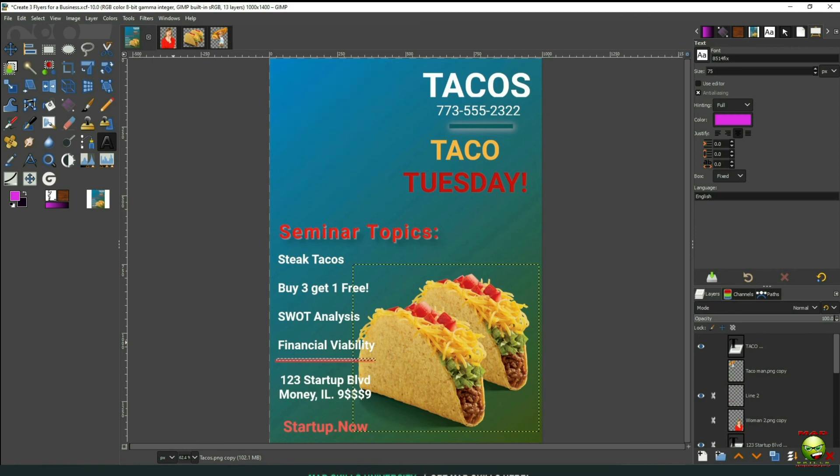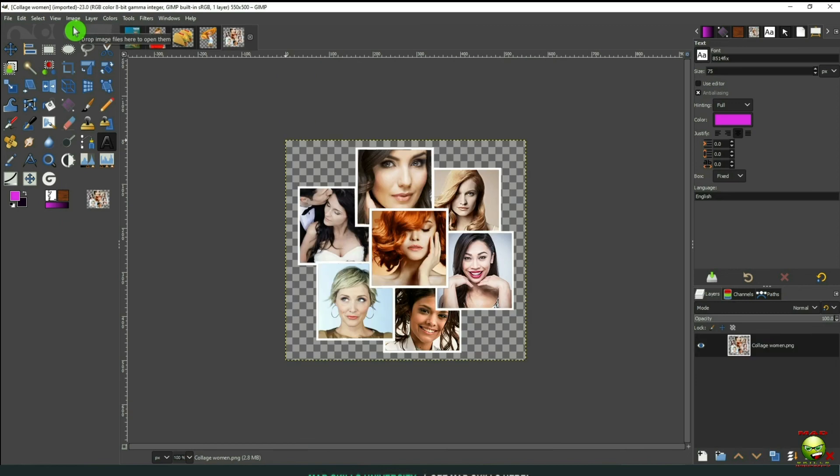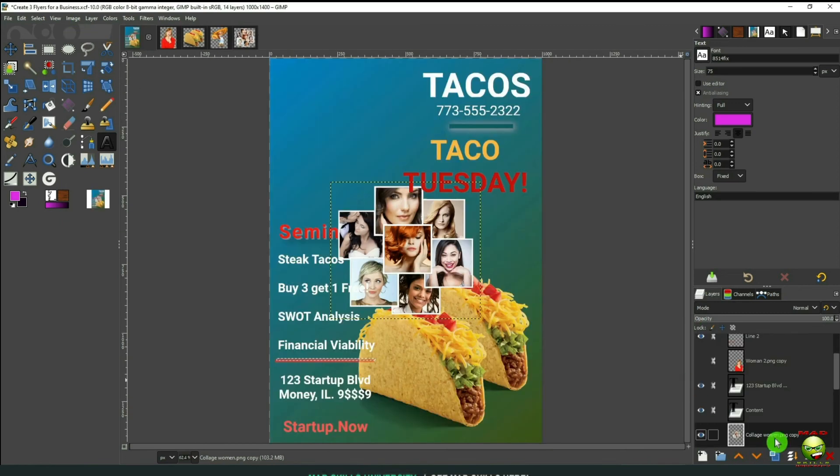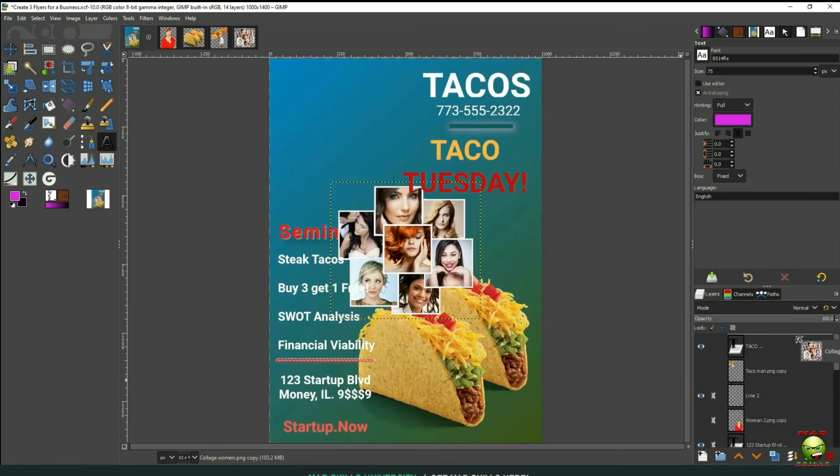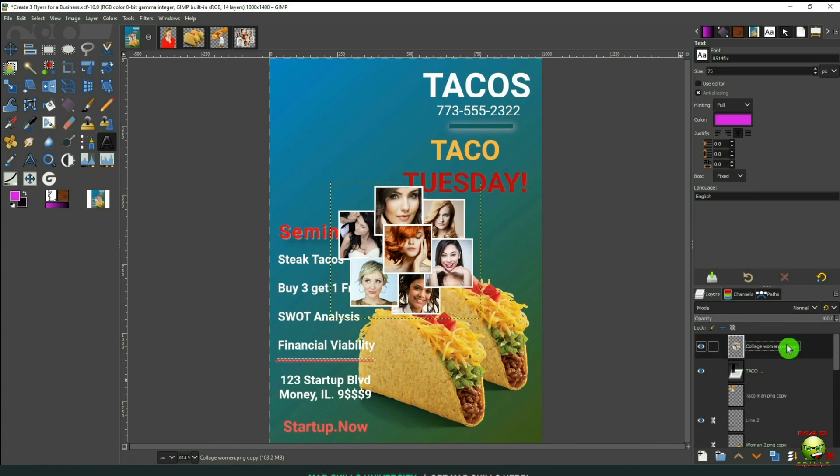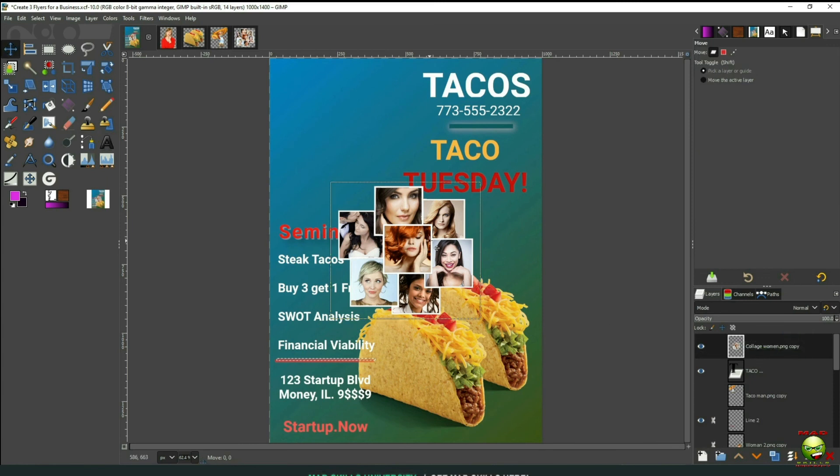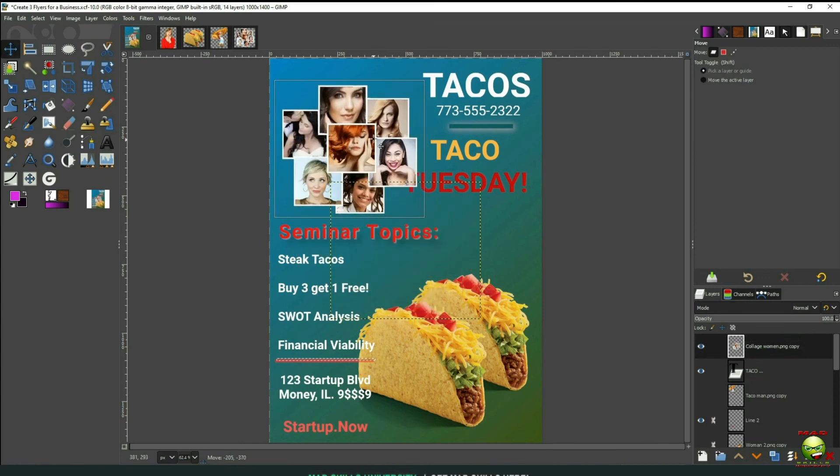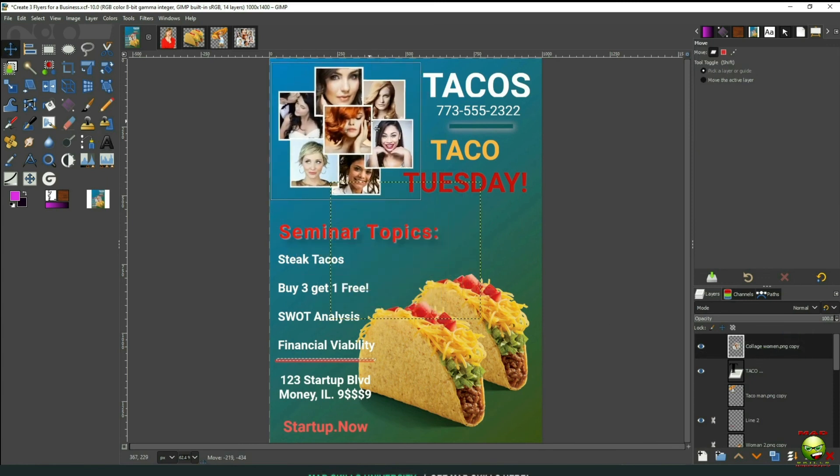Let's bring in Tina's Salon. Let's bring in our collage picture. Take it up to the top. We'll press M. We'll move it up to upper left.